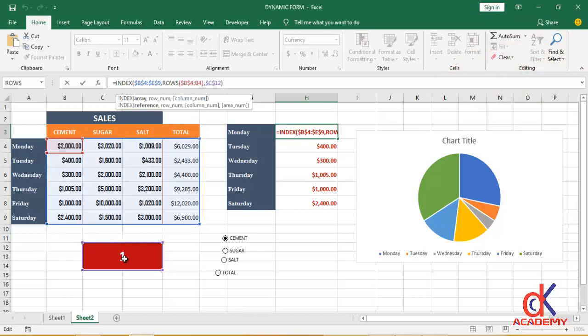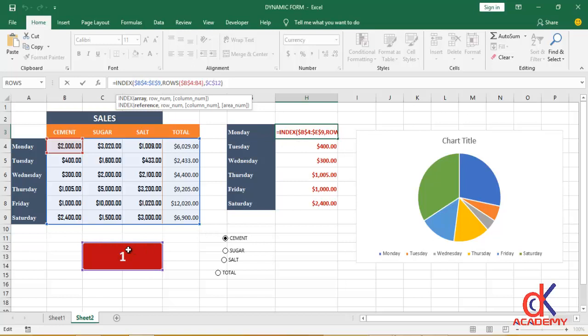That is what this particular last argument, this column number, does. Because this guy is dynamic as well, courtesy of the option buttons. As we are clicking on one of them, because it's linked to this cell they are changing.